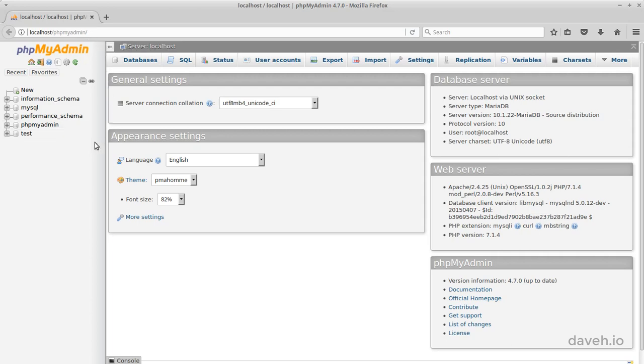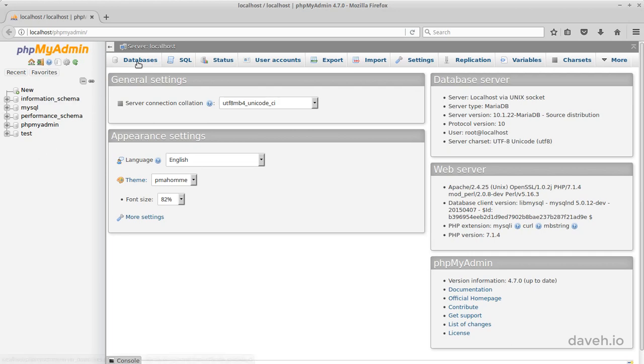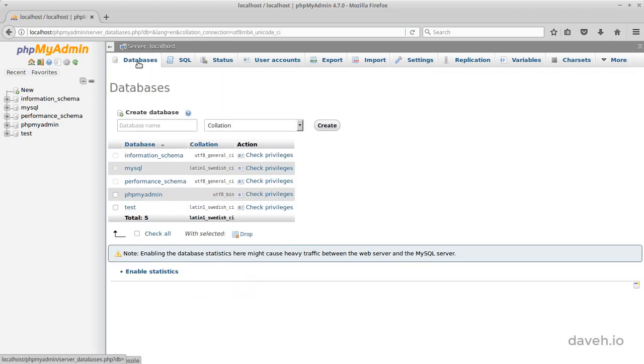In here, you can view all the existing databases and create new ones. So let's go ahead and create a new database. We click on the Databases section.